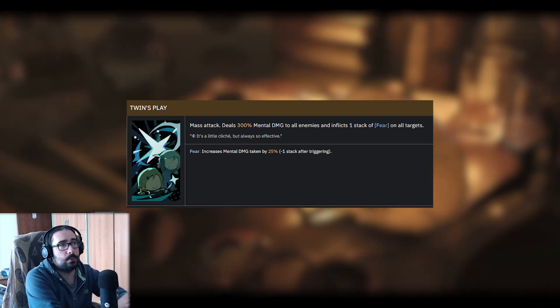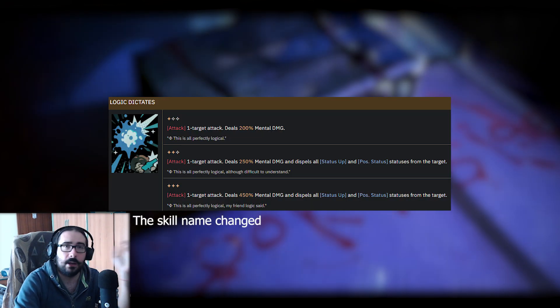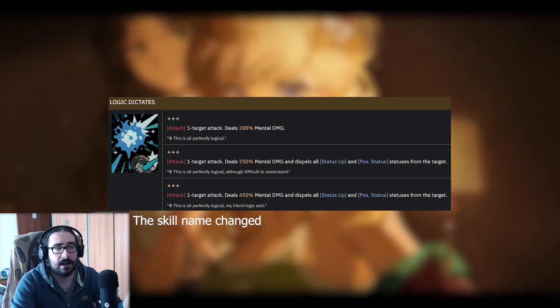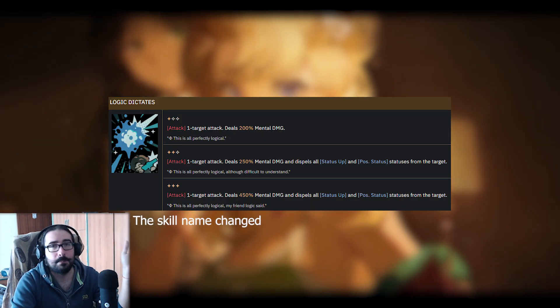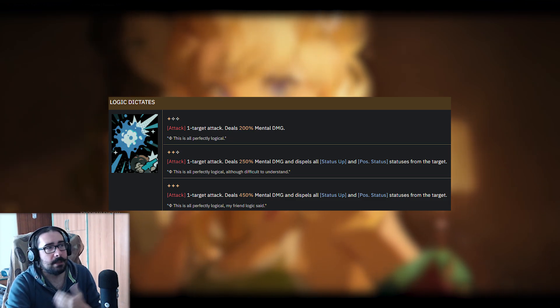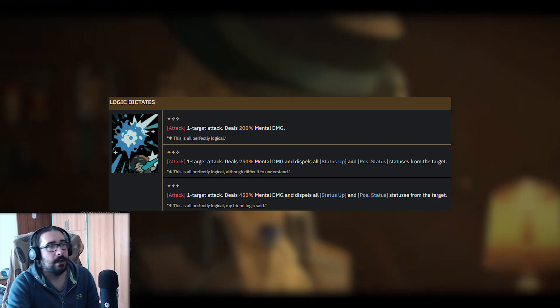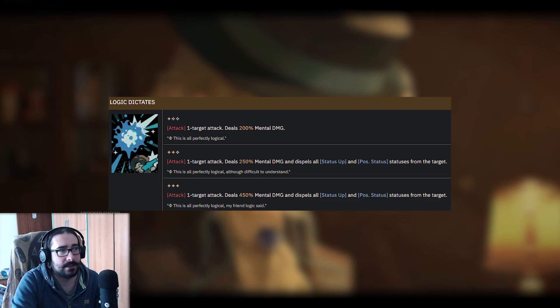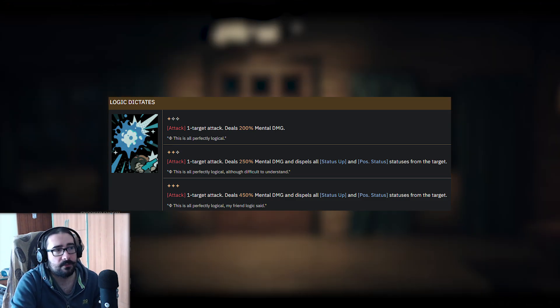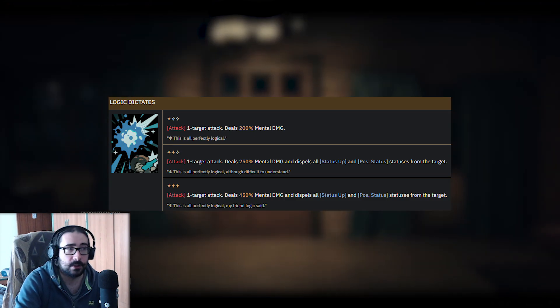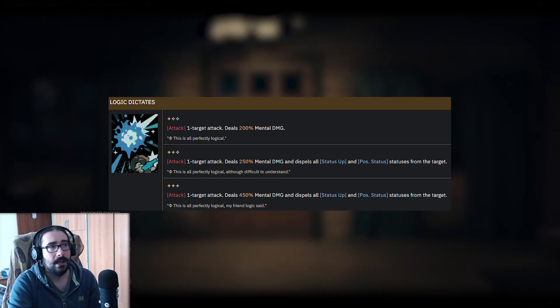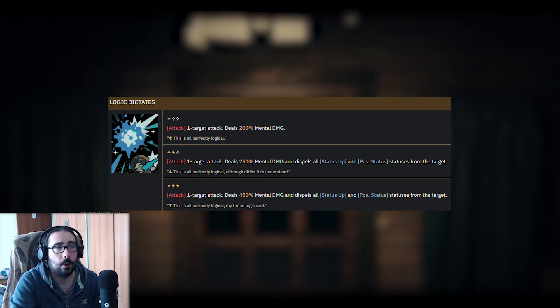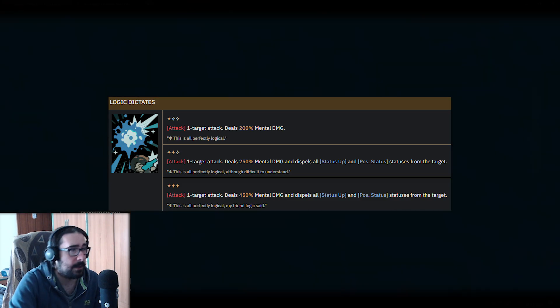It's plus 25% mental damage taken. That said, let's move on to Dictated by Logic, which is his dispel card, but it becomes a dispel at level 2. At level 1, it's just a one-target attack dealing 200%, then it becomes 250 and 450, and on level 3, it's pretty high. You also dispel all status up and all positive status on the monster that you attacked.